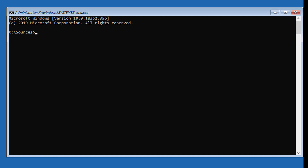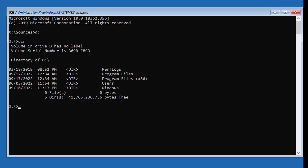Type D: (drive letter). Type dir. Find your system directory; if it is not the system directory, change the drive letter. Type chkdsk /f /r.